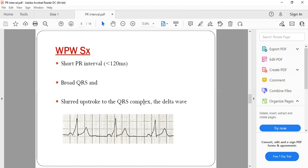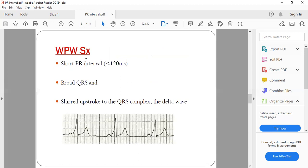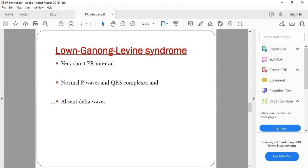We will be talking about WPW syndrome in the next session in more detail. This slurred upstroke is the delta wave, characteristic of WPW syndrome. Now, Lown-Ganong-Levine syndrome also has a very short PR interval, but it has normal P waves and a normal QRS complex, compared to WPW where there is a broad QRS.